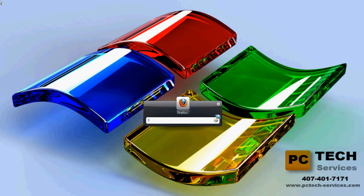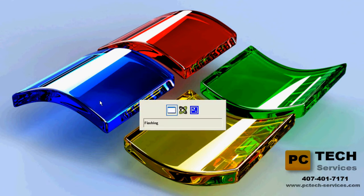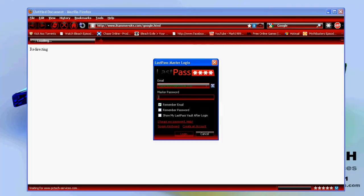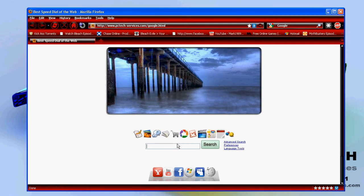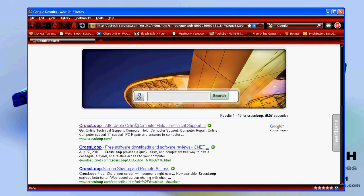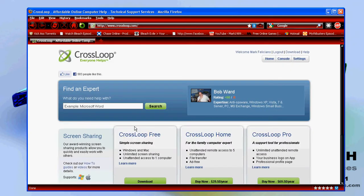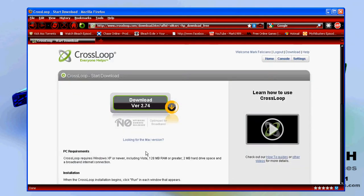You want to open up your web browser and go to Crossloop. You can either type in Crossloop.com or go to Google and type in Crossloop. I'm going to have the link in the description bar anyway. Click on search and it brings you to the website. Crossloop is free. Just click on download and download it. I already have it installed.